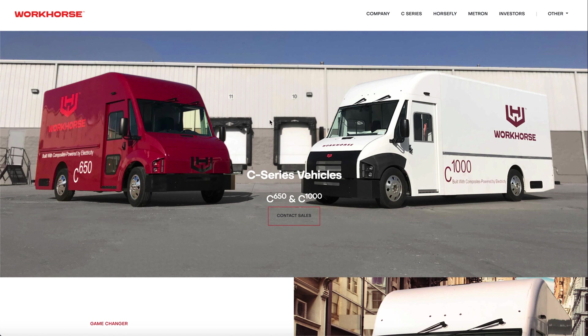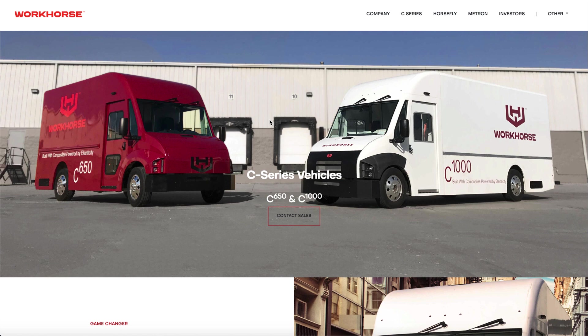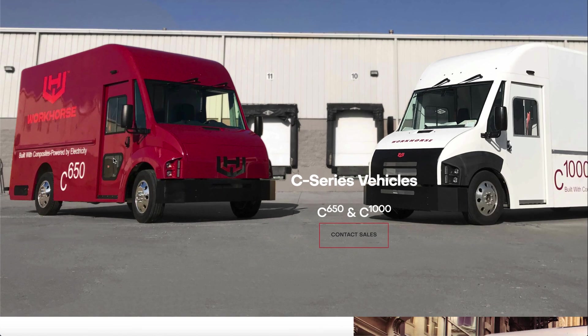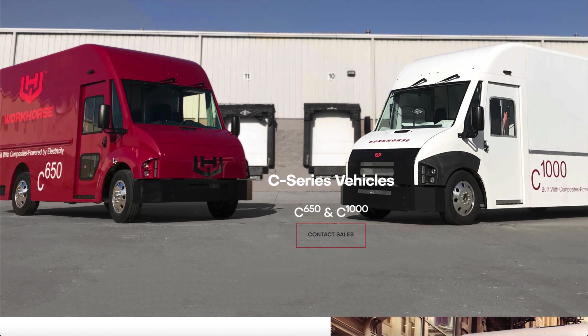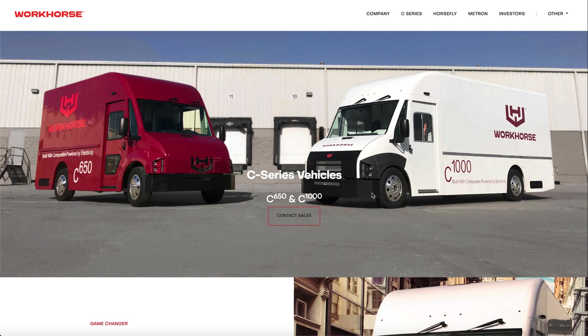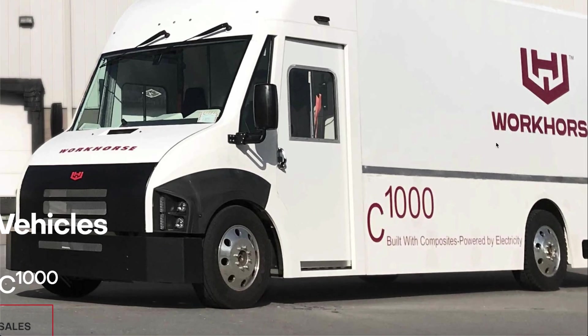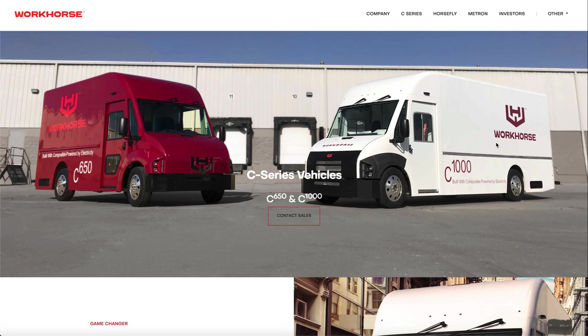On top of that you do have upcoming competition from Arrival EV. You also have some EV startups alongside with the Ford E Transit coming 2022. These are electric vans that are about the same size as the C650 but keep in mind that Workhorse does have one unique product which is a C1000 truck.